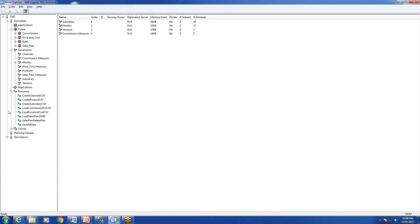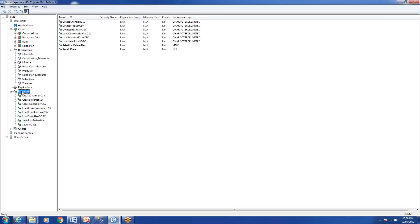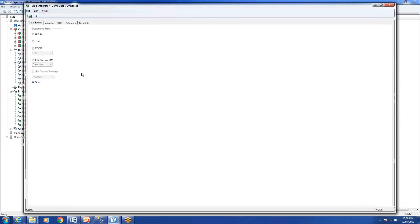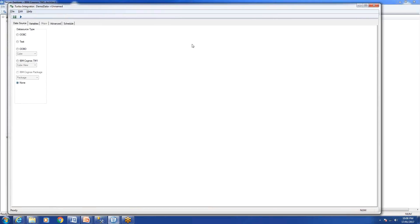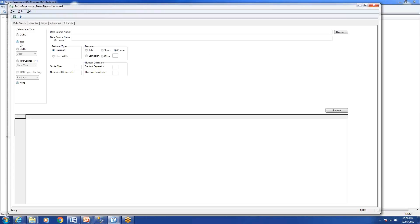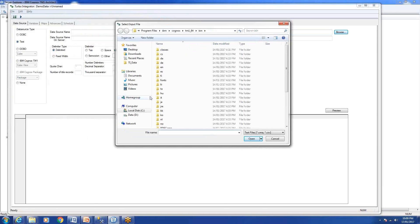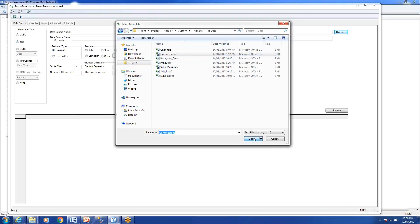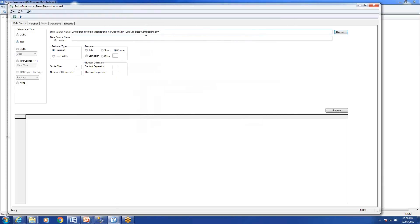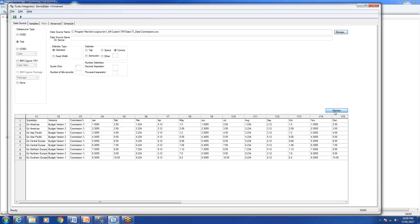This is our Architect. Right-click on the process icon, create new process, and you'll see the Turbo Integrator interface. We'll select text because we'll be loading a cube using a text file. The file name is Commission Stored CSV. Preview. You can see there is a header line in the file, so we'll say one. Let's fix that issue.